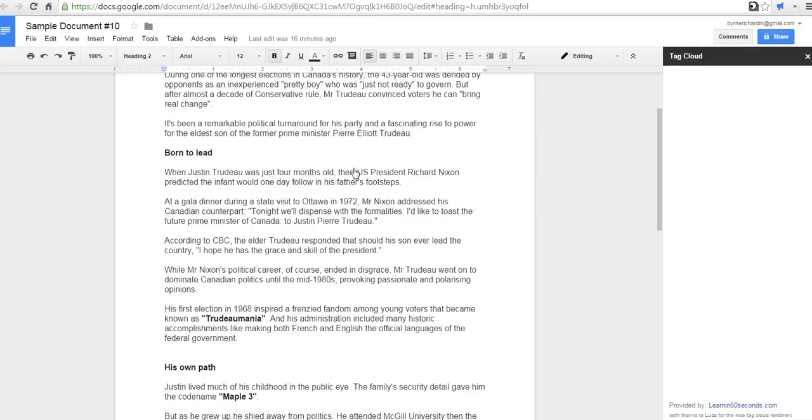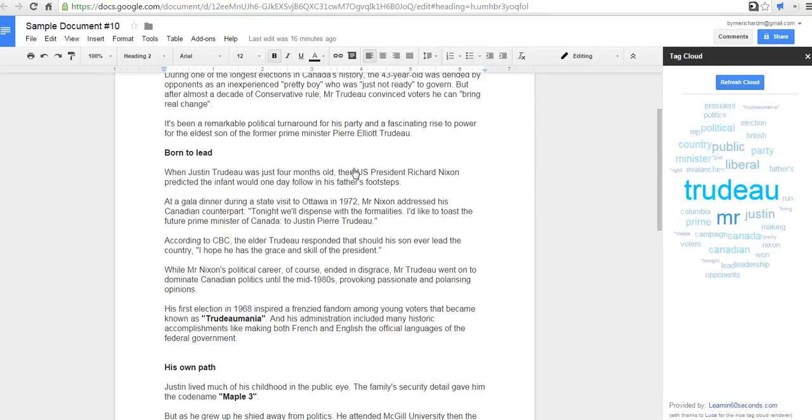And the first time you use Tag Cloud, it will probably ask you to authorize the add-on. I've already authorized it. And now you see here, I have a Tag Cloud that has been created.